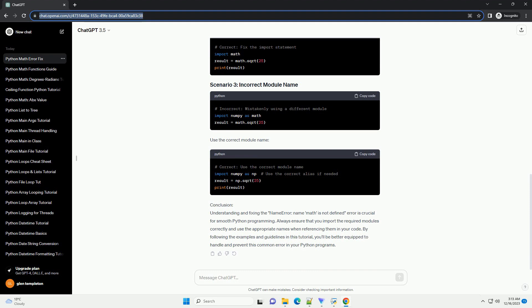Incorrect import statement - there might be a typo or mistake in the import statement for the math module.